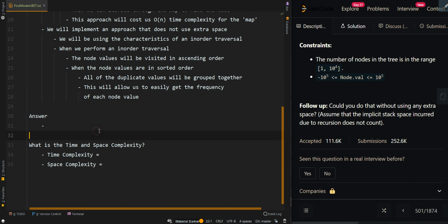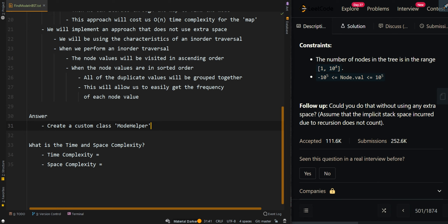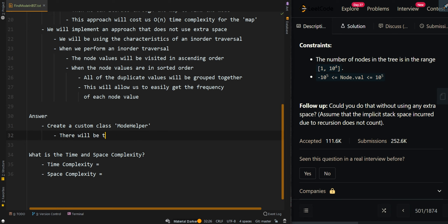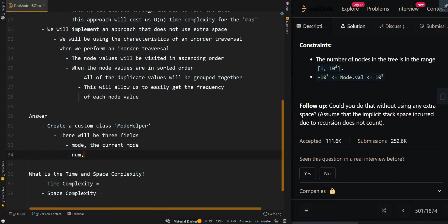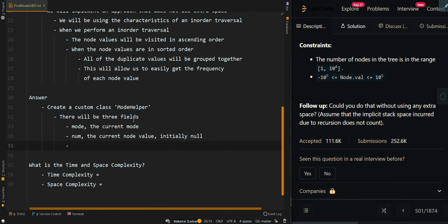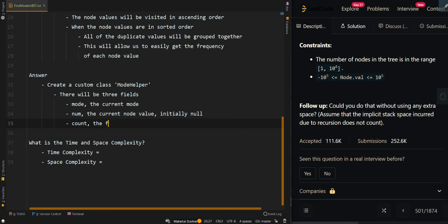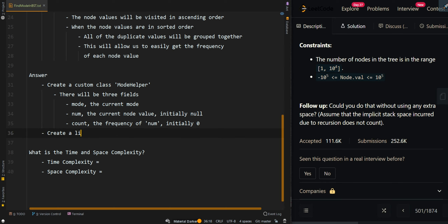Let's go over the pseudocode. We'll first create a custom class ModeHelper to be passed into our recursive calls. It will have three fields: mode — the current mode; num — the current node value, initially null to represent that we do not have a number currently; and count — the frequency of num, initially zero. We also create a list called modes to keep track of all modes we find. We use a list because we don't know exactly how many modes are in the tree, and we can convert it to an array later.